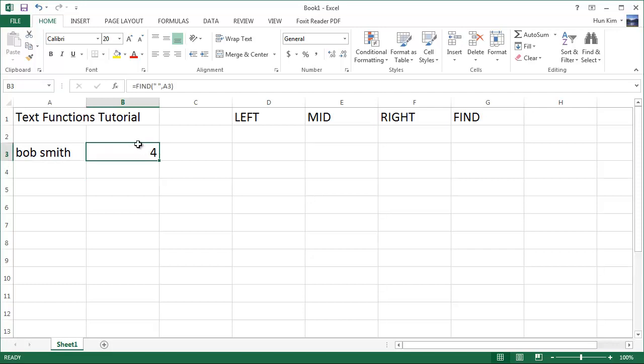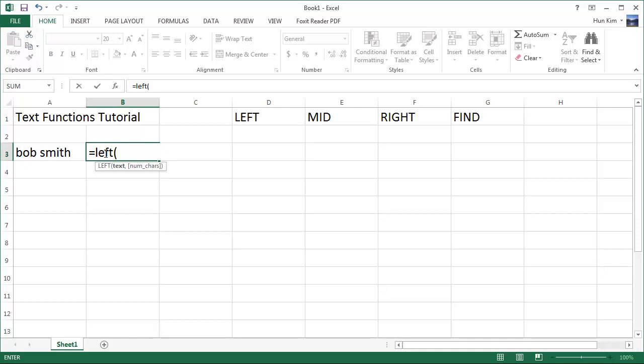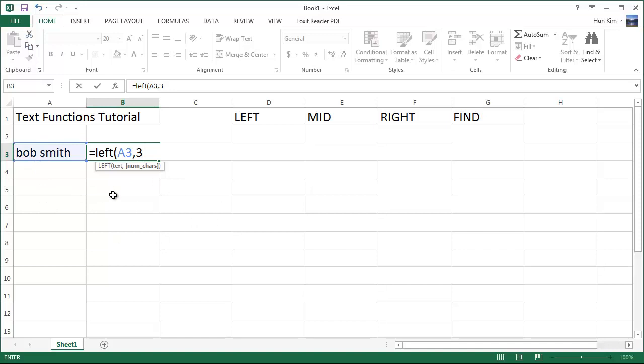Now how is this find function useful for working with other functions? So previously, when we wanted to find the first name here, we typed in equals left, and this being the text, comma, we knew the answer was three. But what if we don't know how long each person's name is? We want Excel to automatically figure it out for us.